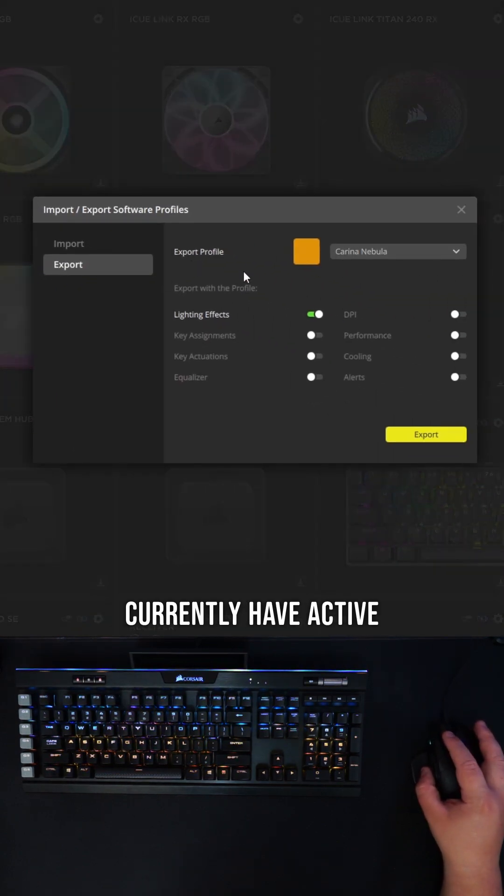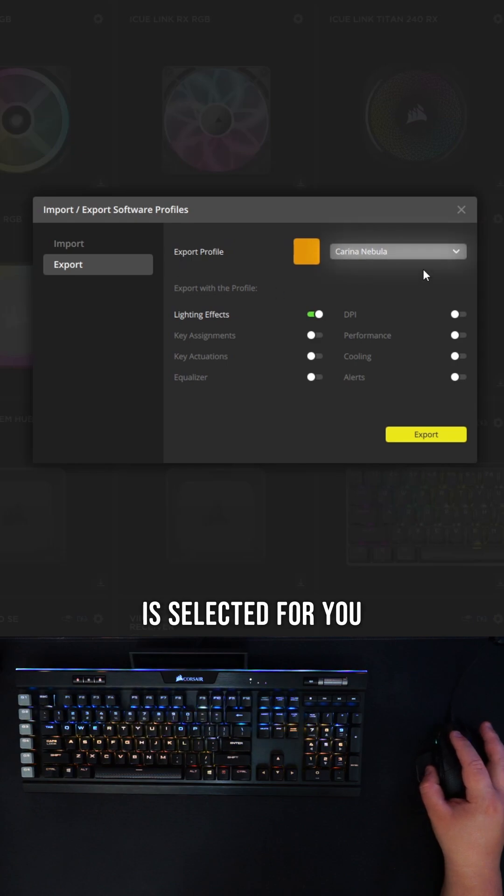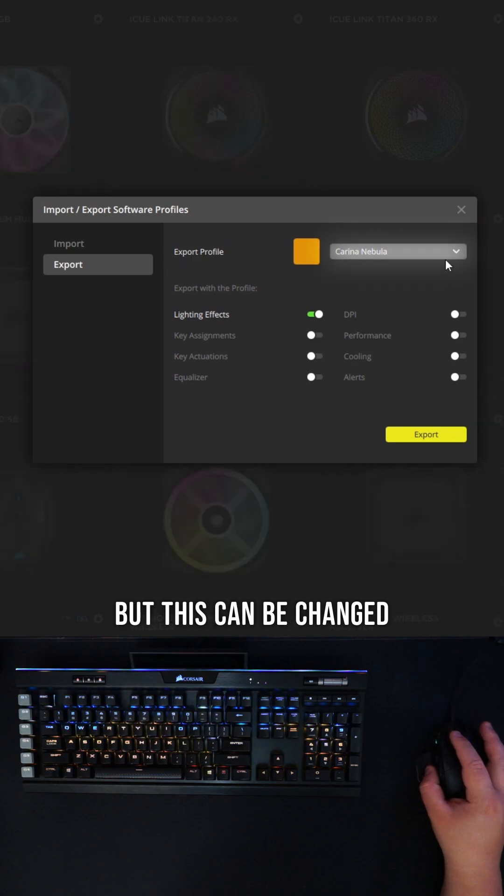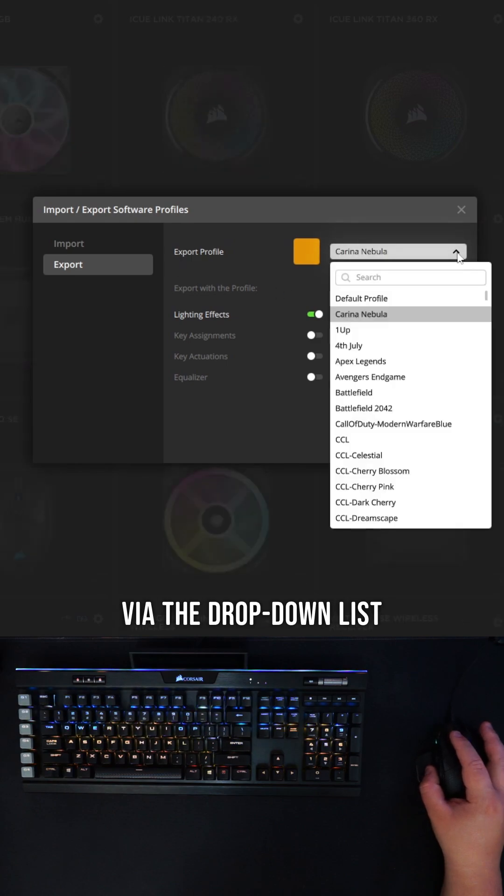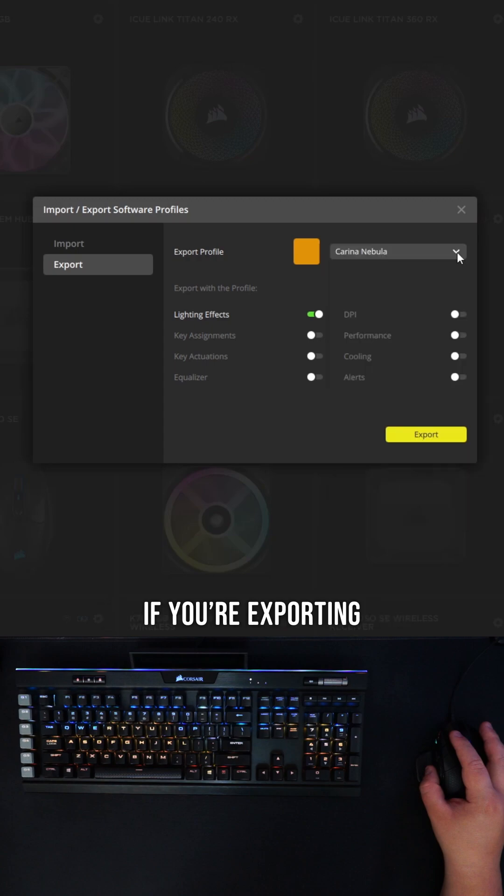The profile you currently have active, or the profile you've right-clicked on, is selected for you. But this can be changed via the drop-down list. Only export what you need.